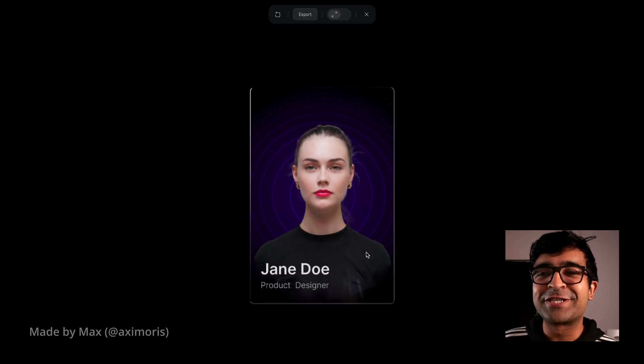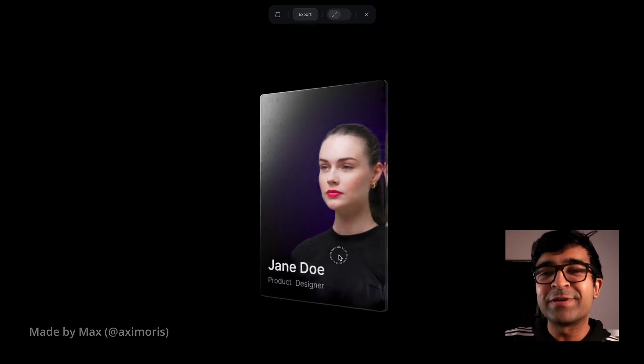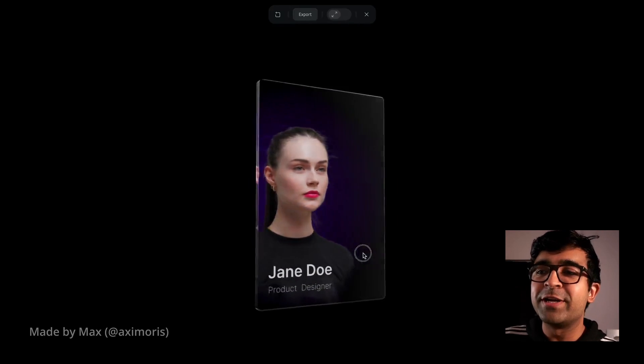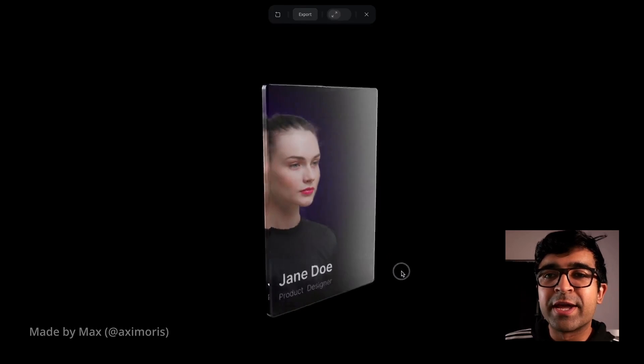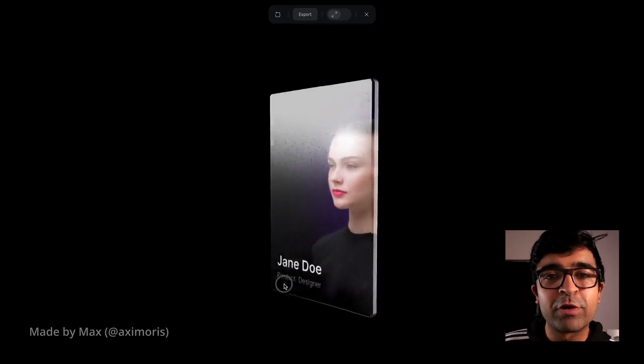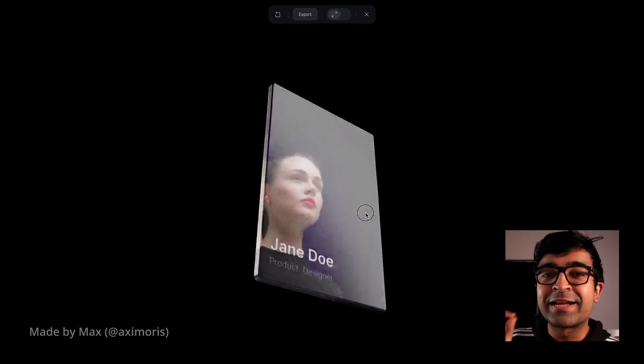Hi everyone, welcome back to the channel. This is a super trendy 3D style that you can include in your Figma designs, your portfolios, your websites, whatever you like.